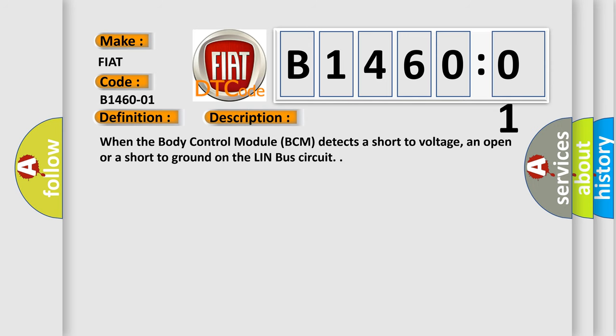When the body control module BCM detects a short to voltage, an open or a short to ground on the Linbuss circuit.